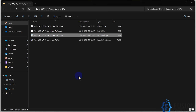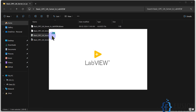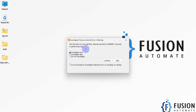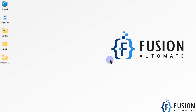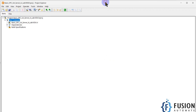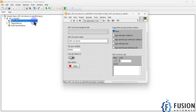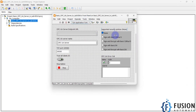Here is our LabVIEW project to create our own basic OPC UA server. We will first open the LabVIEW project file. Here is our project explorer and the VI file — the virtual instrument file — in which we have created our basic OPC UA server. Double-click on it and it will show you this window.